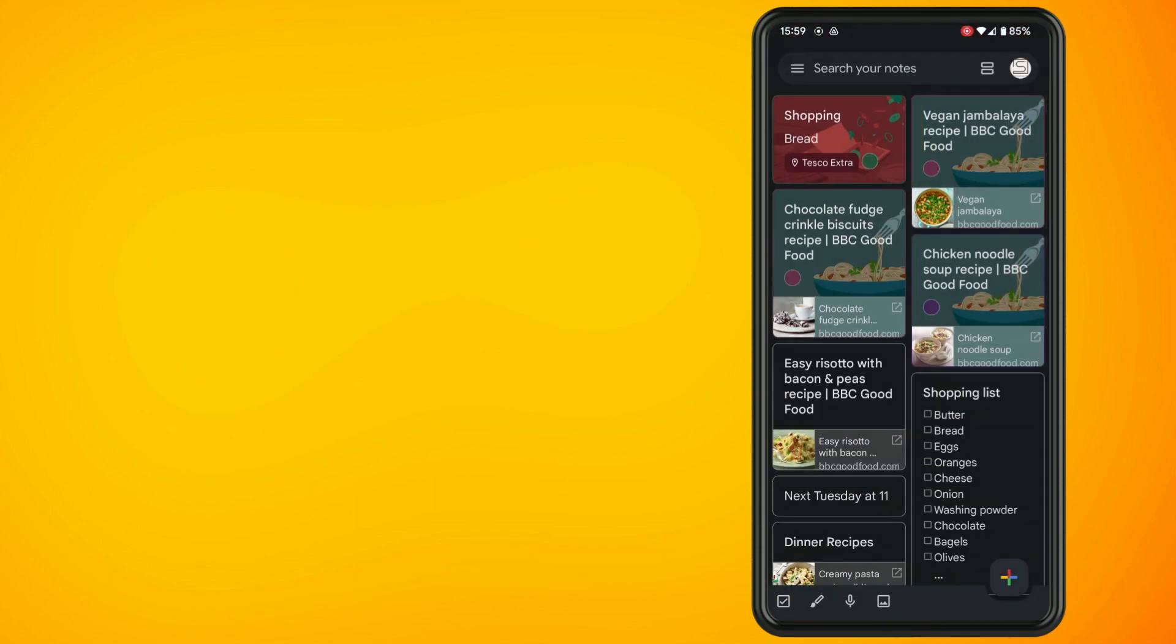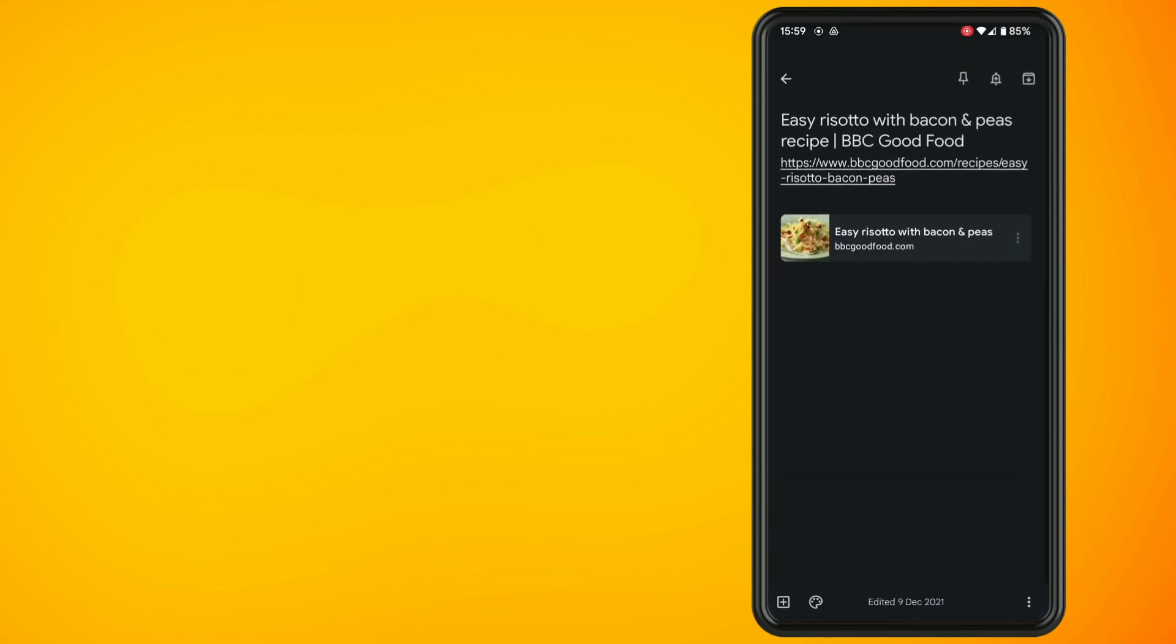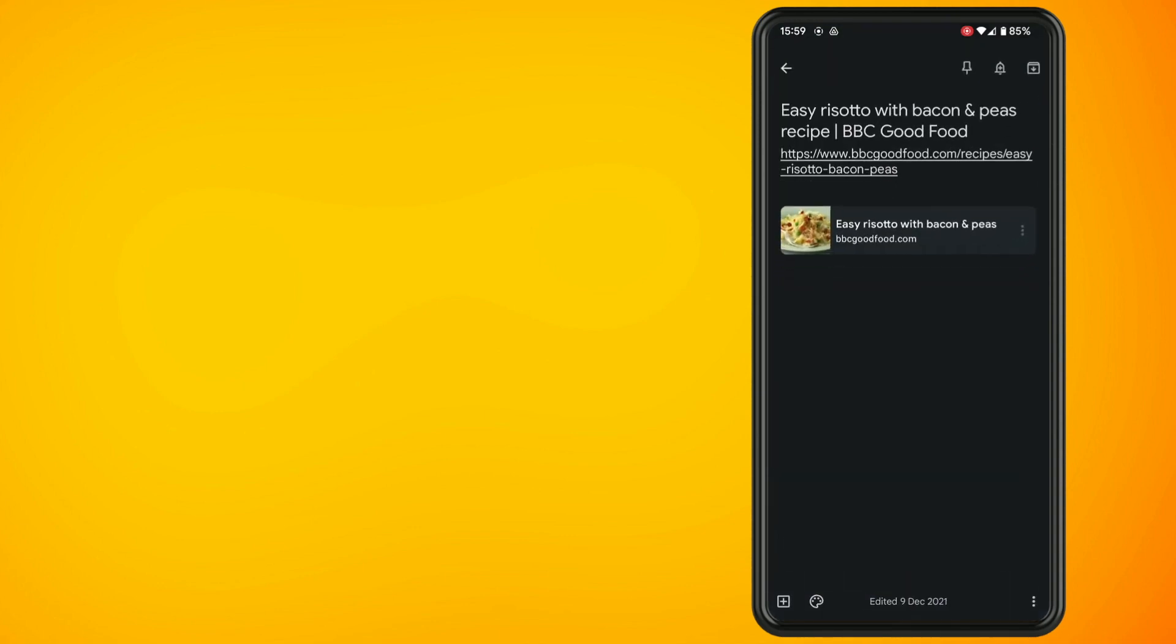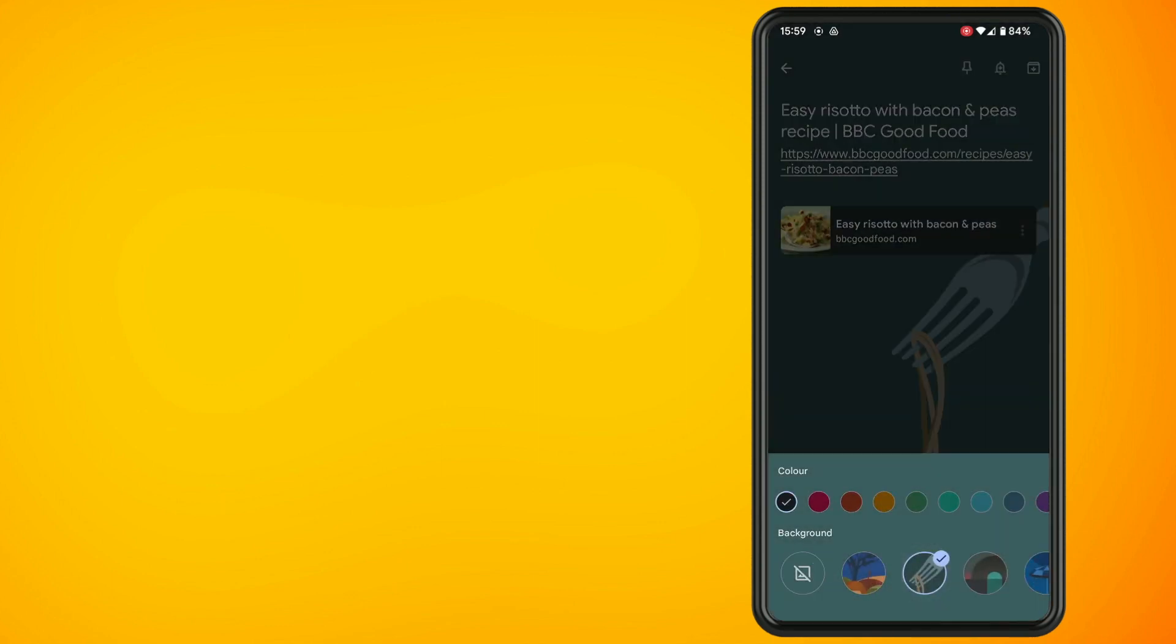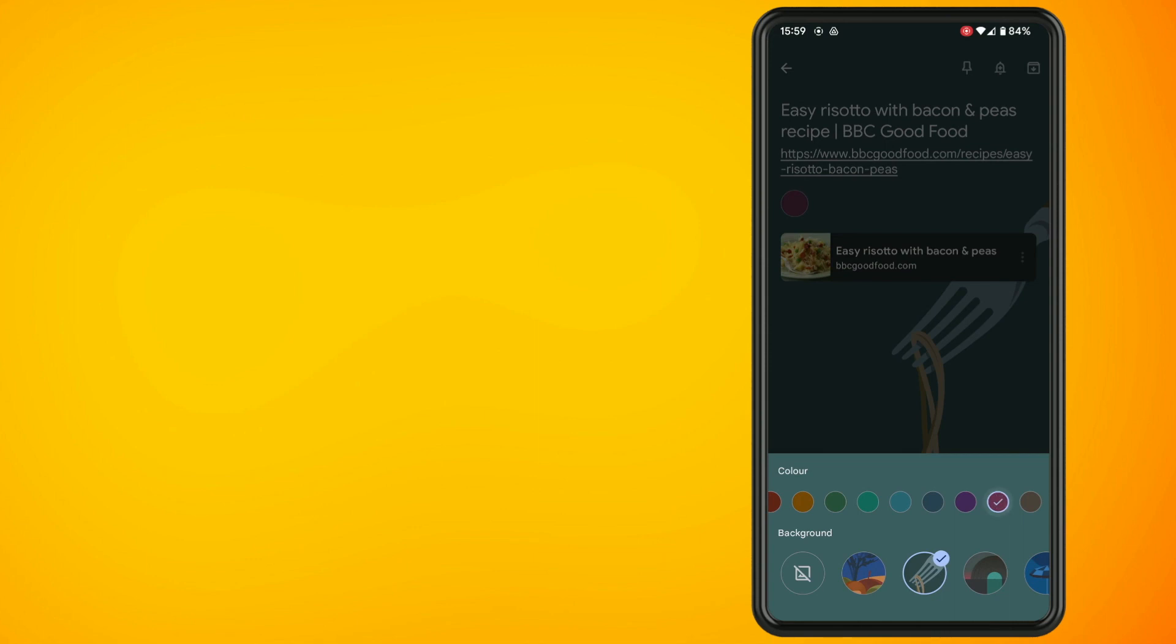Tap into one of your notes that you want to change the color or background of. Tap on the color palette in the bottom left hand side of the screen and we can see now we've got two options.